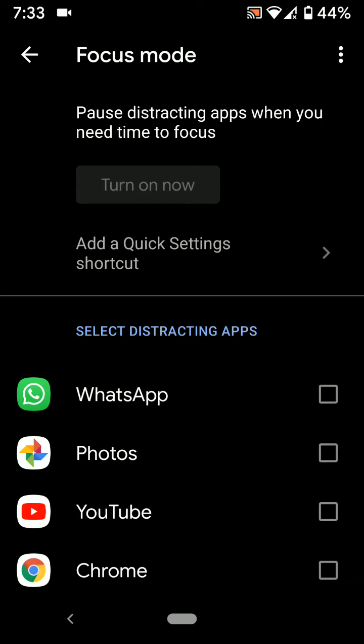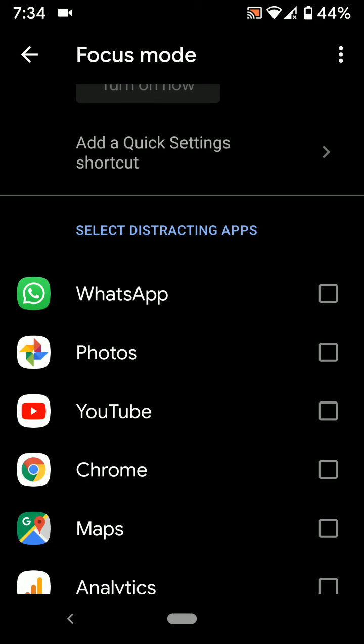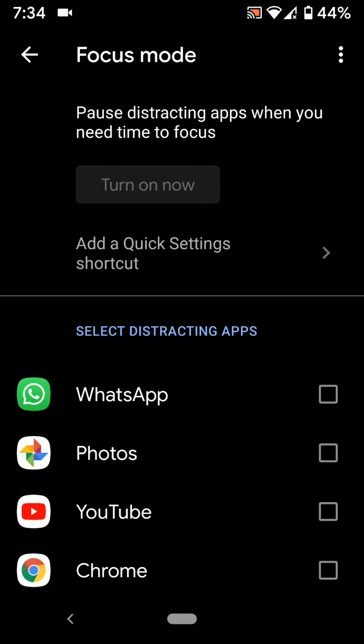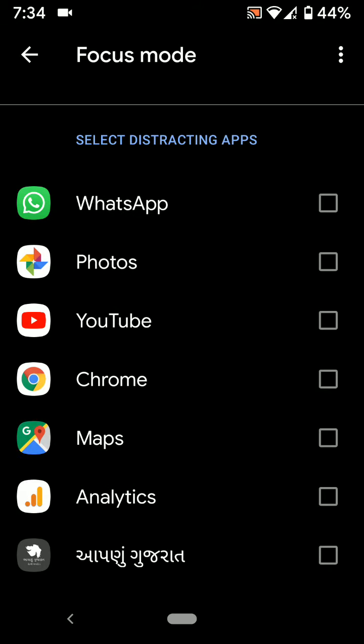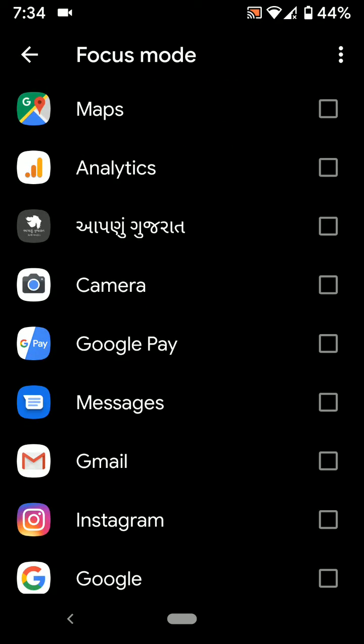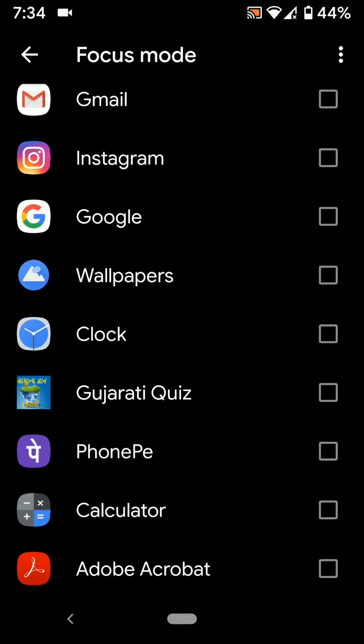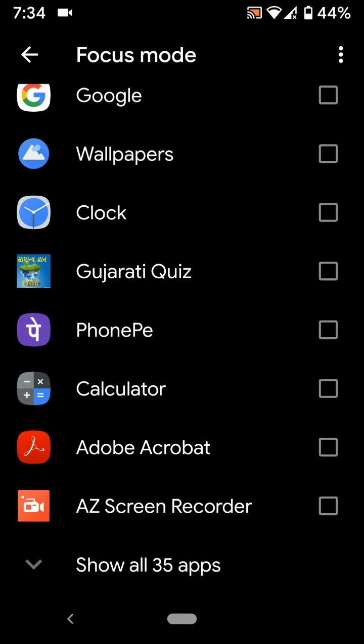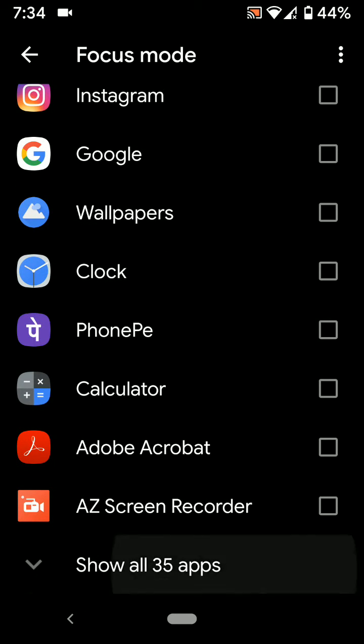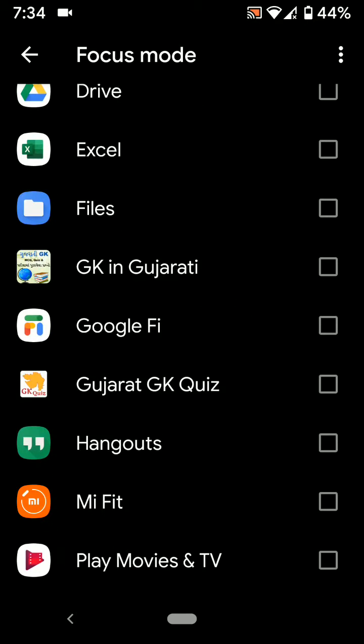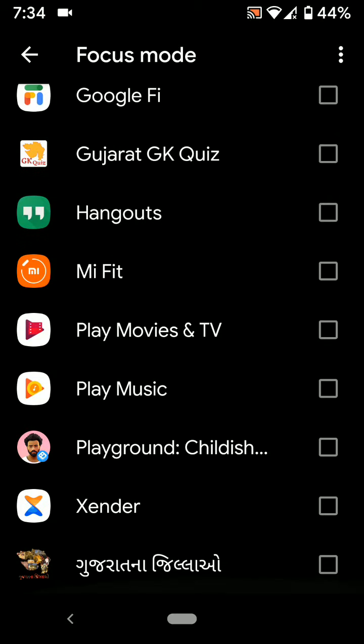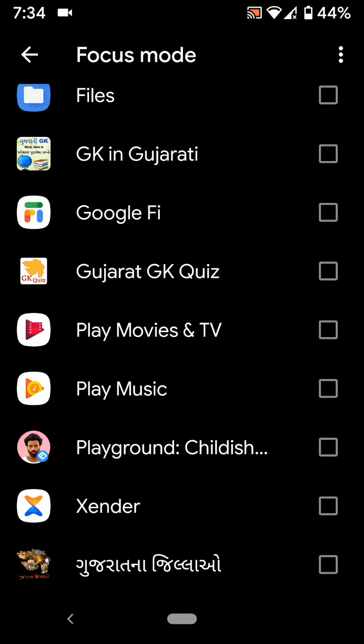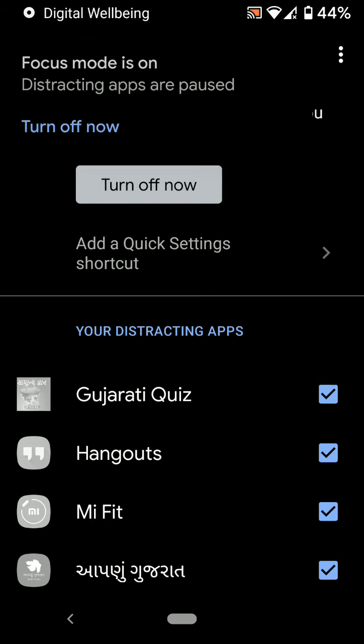Focus Mode is useful to pause distracting apps when you need time to focus on particular work or activities on your phone. Just enable the applications you want to restrict. Now select applications from the list in your device and tap Turn On Now.